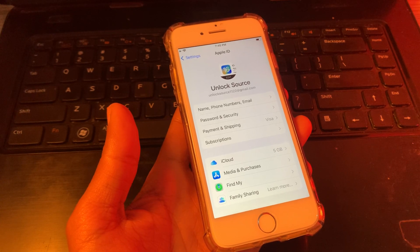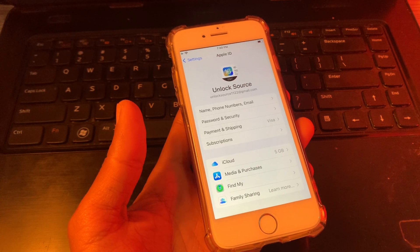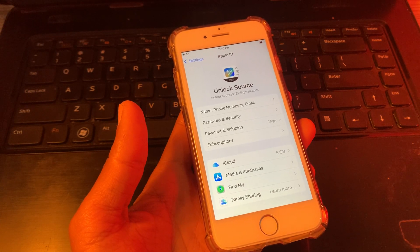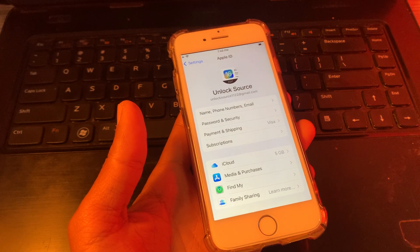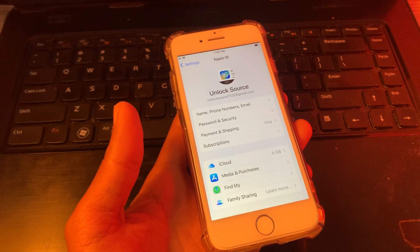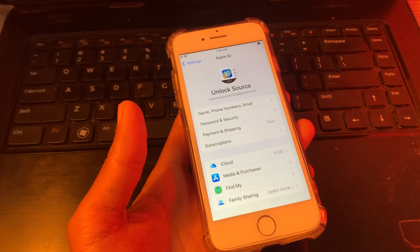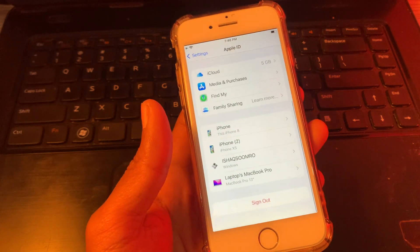Hello everyone, welcome back to another video. In this video I'm going to show you how to remove an iCloud account from iPhone or iPad without a phone number or without any verification code. Let's get started.